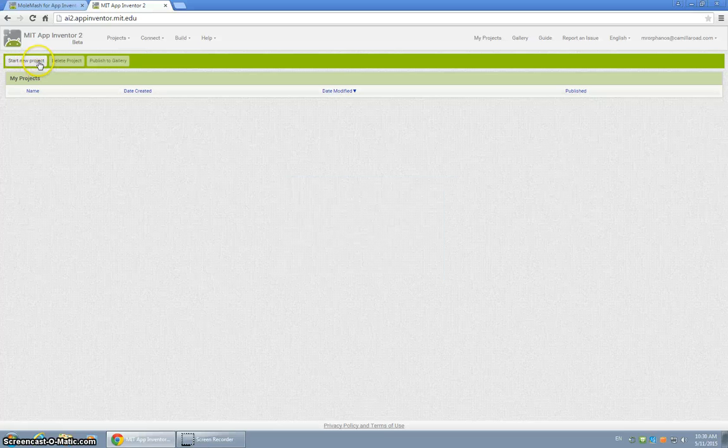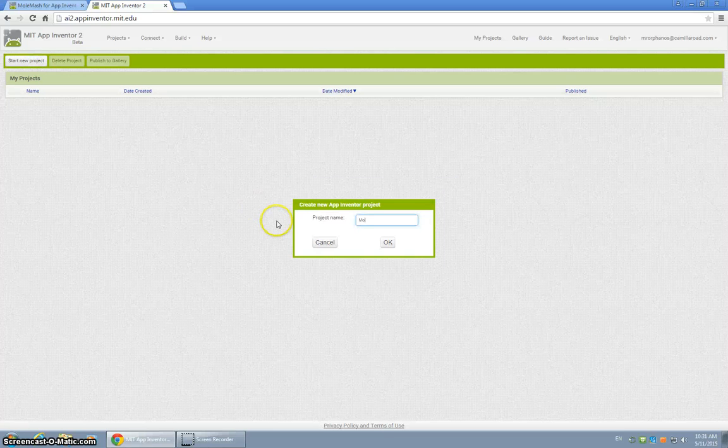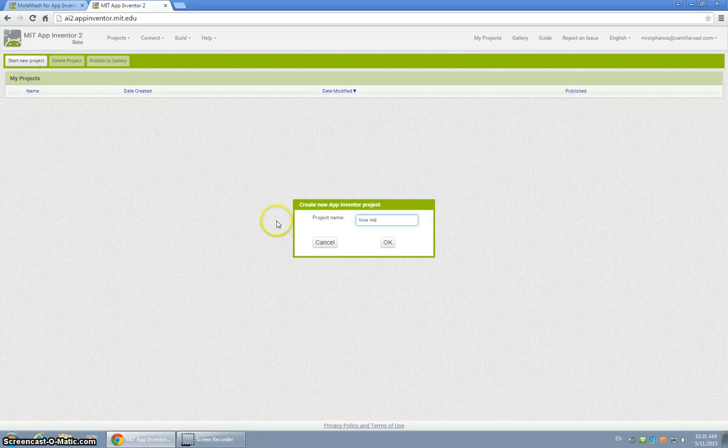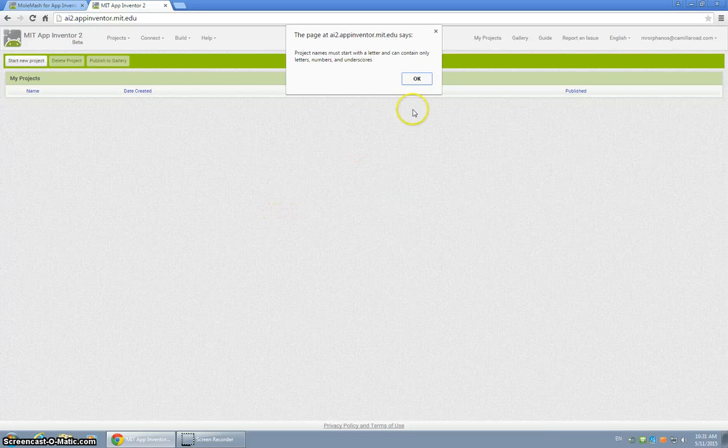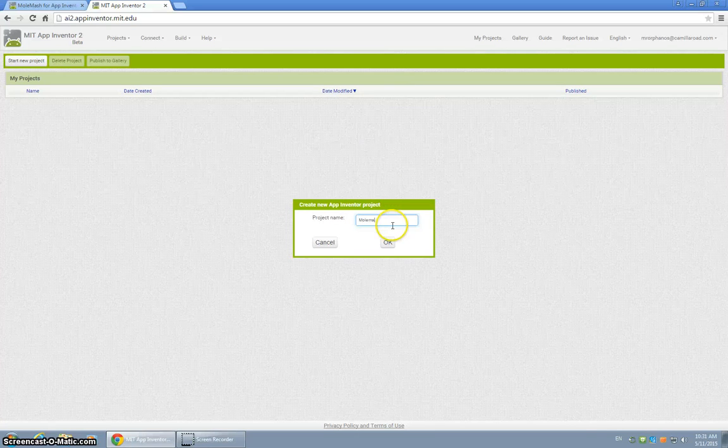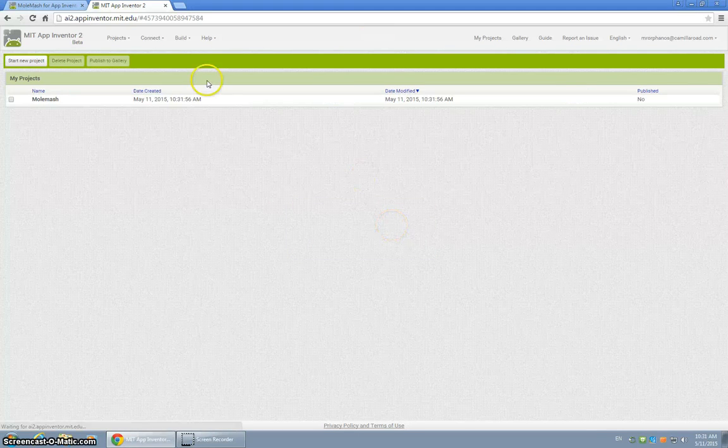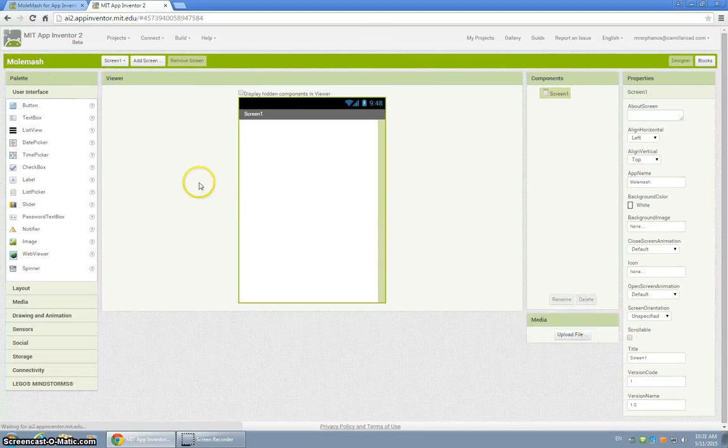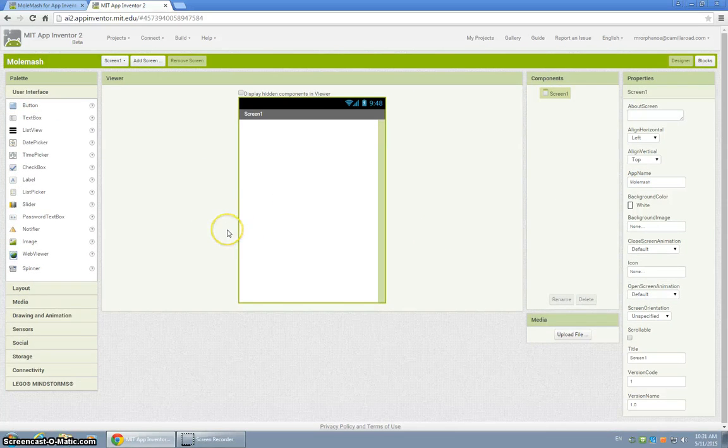Now, once you start your new project, let's just say Mole Mash, oops, no spaces, let's see if that works. There we go. When you start with your new project, you'll get the screen and everything will be similar to the tutorial.